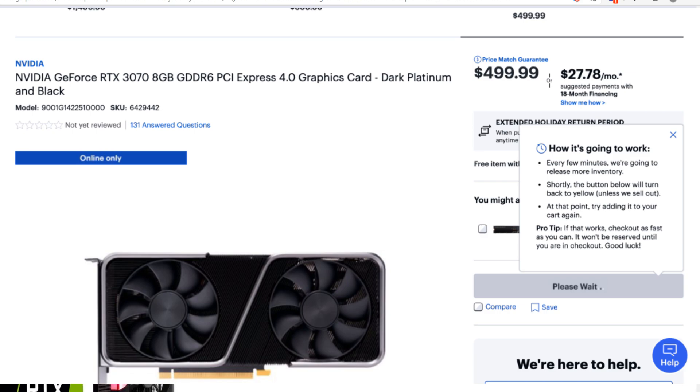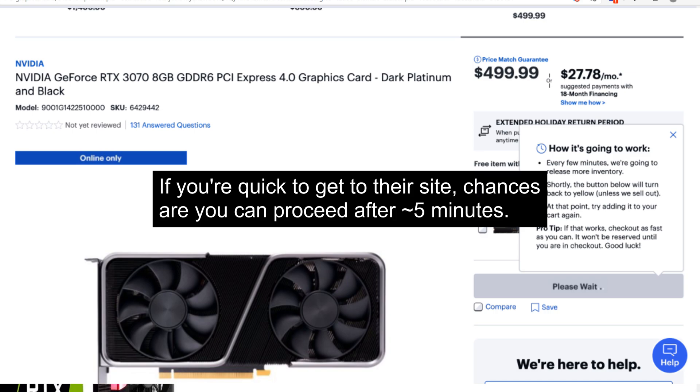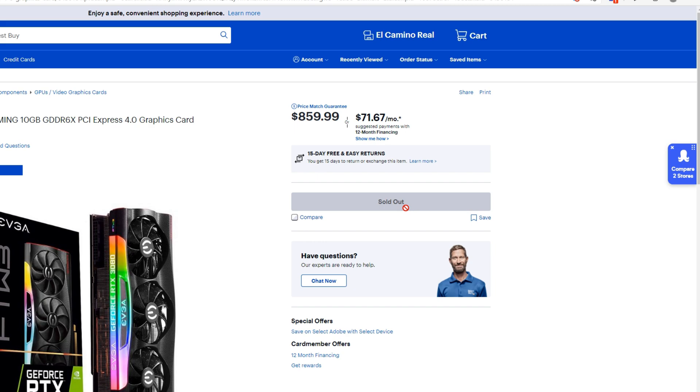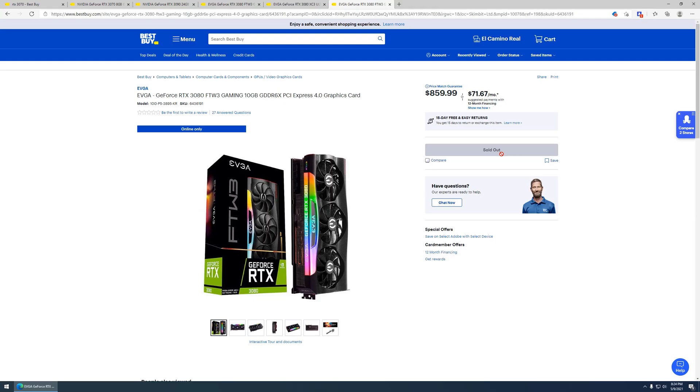After a few minutes, in my experience anywhere between like three to ten minutes, the message will return yellow to allow you to actually add to cart. Go ahead and click on that, follow the steps, and hopefully you are quick enough to get a video card.